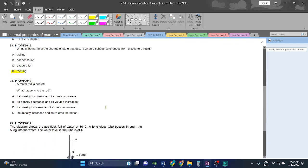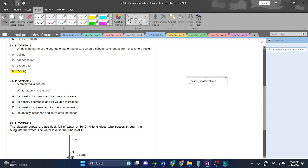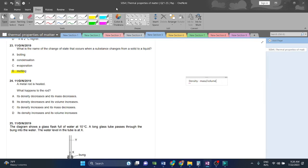A metal rod is heated. What happens to the rod? The density is equal to mass divided by volume. When volume increases, then density decreases, right? So we have to find that relationship. Because when thermal expansion happens,